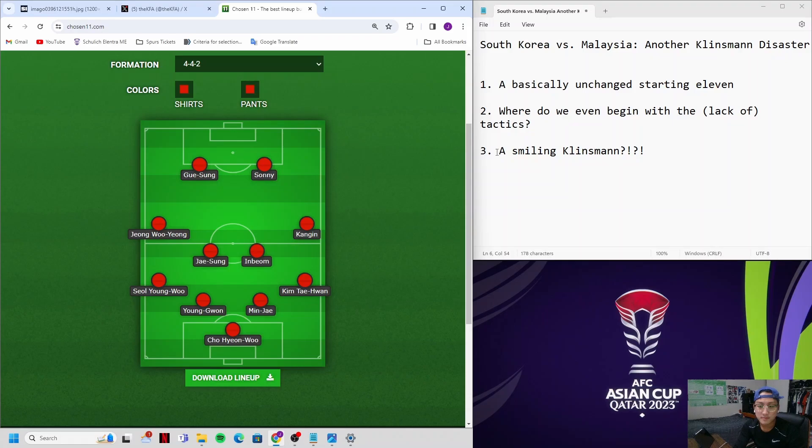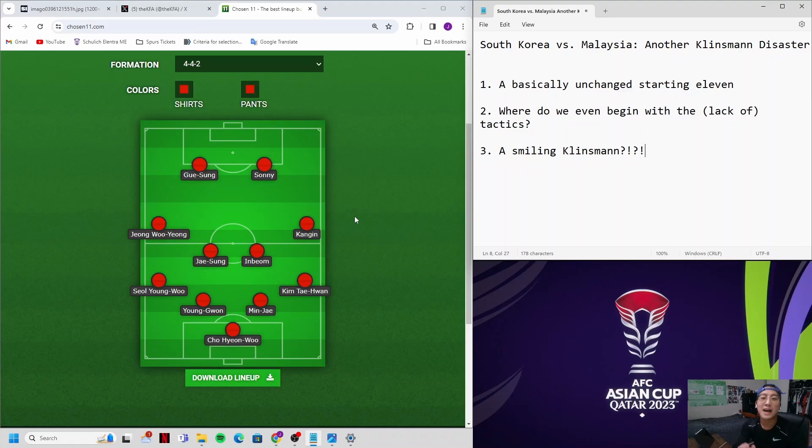Point number two, where do we even begin with the lack of tactics by Jurgen Klinsmann? He's focusing on this 4-4-2. It's outdated. Very few teams in the modern era play this 4-4-2 formation. But okay, Jurgen Klinsmann plays it. If he can make it work, he can make it work. He doesn't.